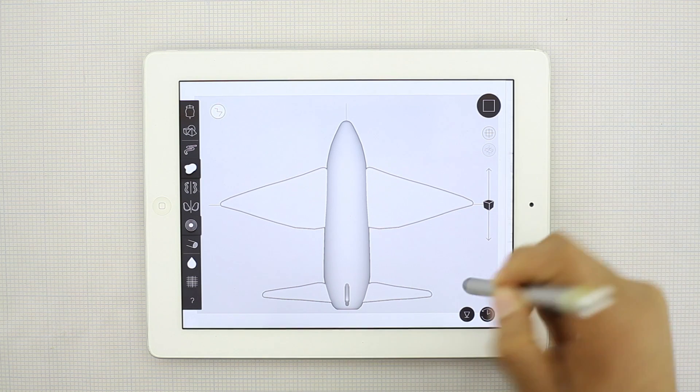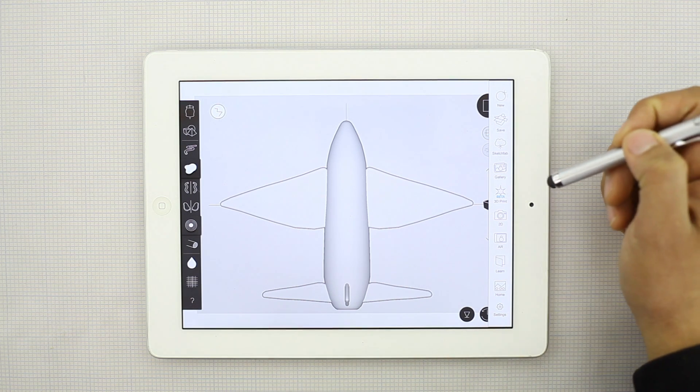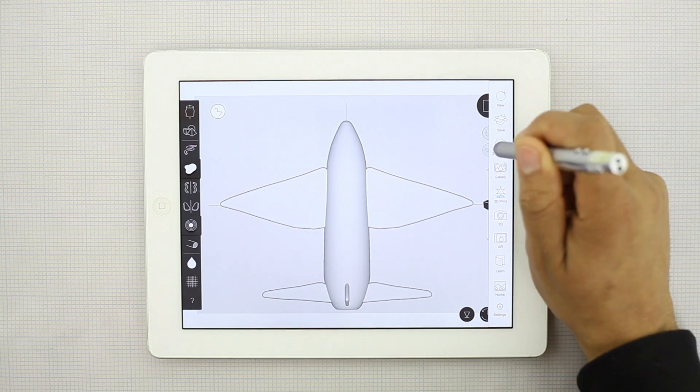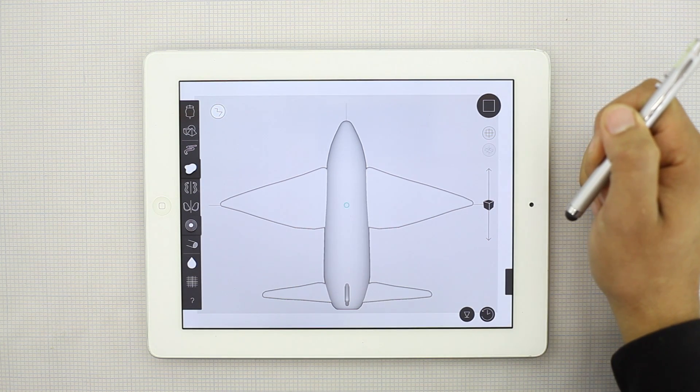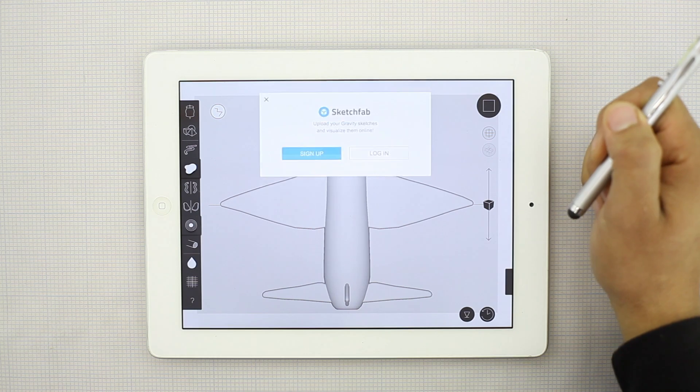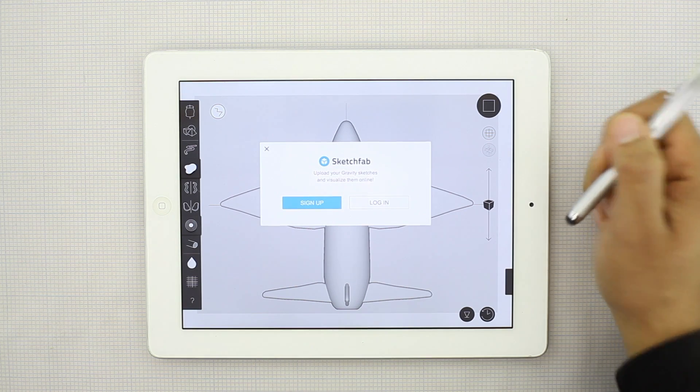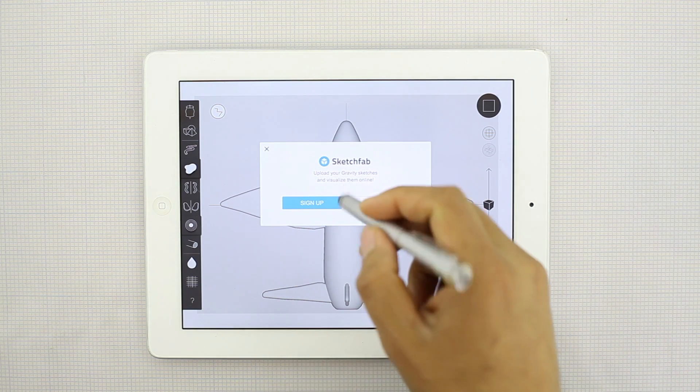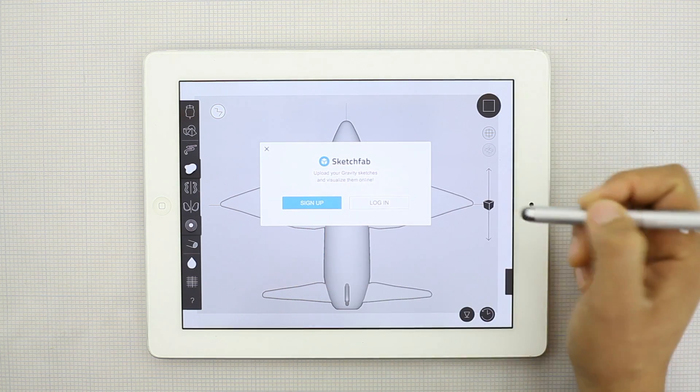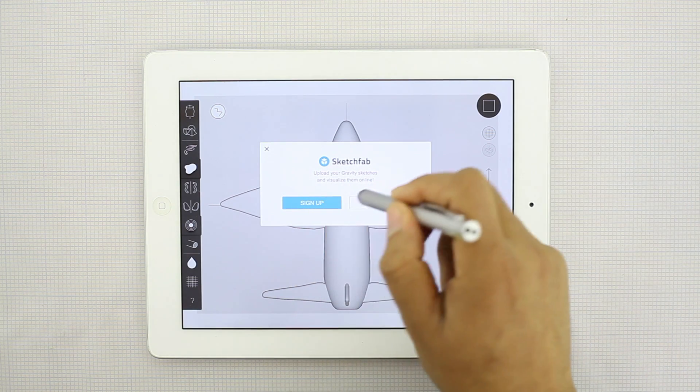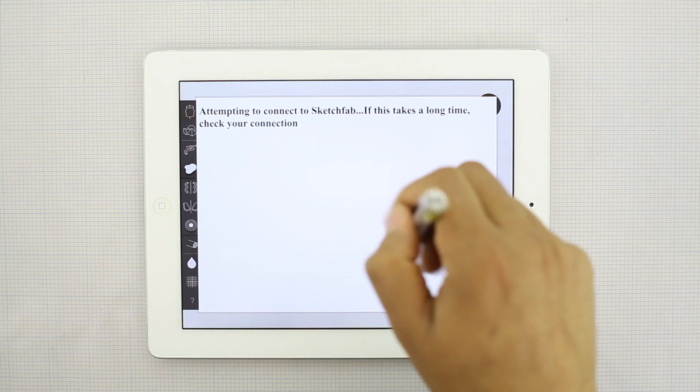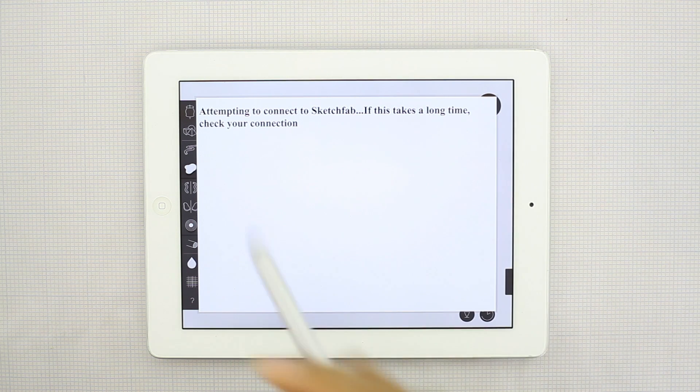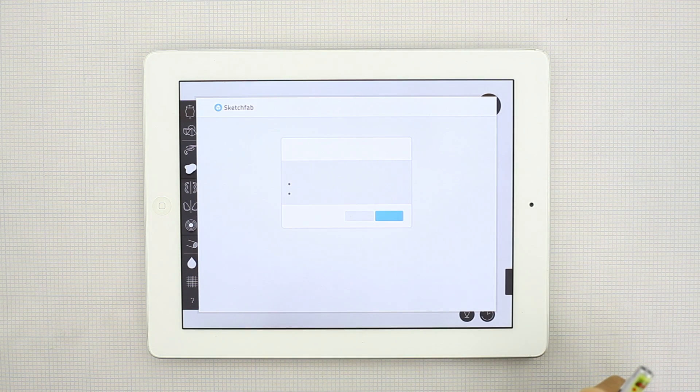So to upload it to Sketchfab, we'll just swipe over, click on Sketchfab. And if you don't have an account, you'll need to sign up. To do that, you just hit sign up. It gives you this message while it's connecting.